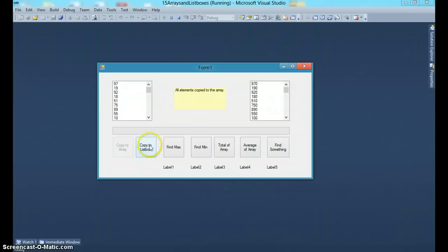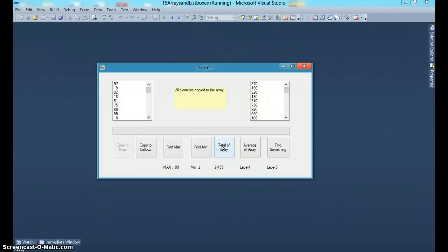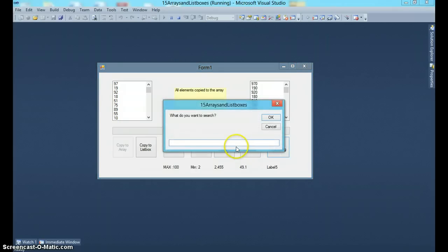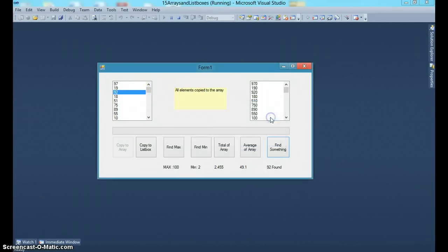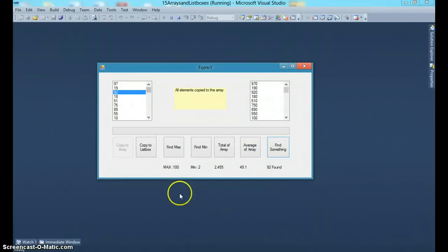This is just to demonstrate all the capabilities of an array. You can copy from an array to a list box. You can find out the maximum in an array, the minimum, sum them together, find out the average. You can find a specific value, for example 92, and if it's present, it says 92 found and highlights that item in the list box.